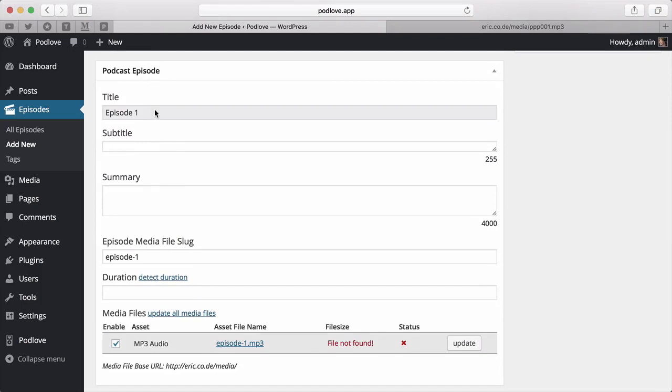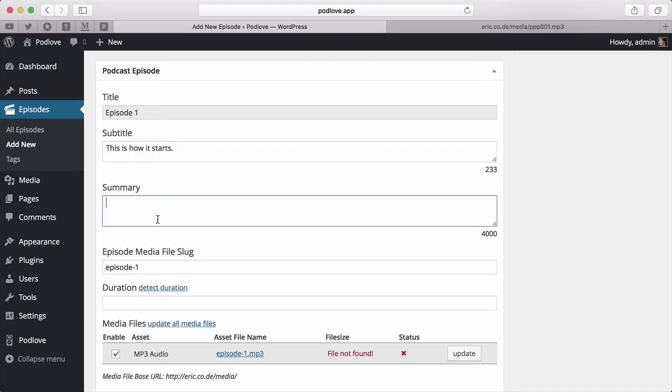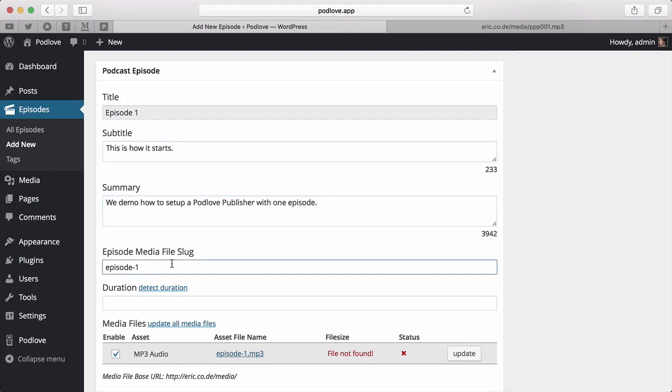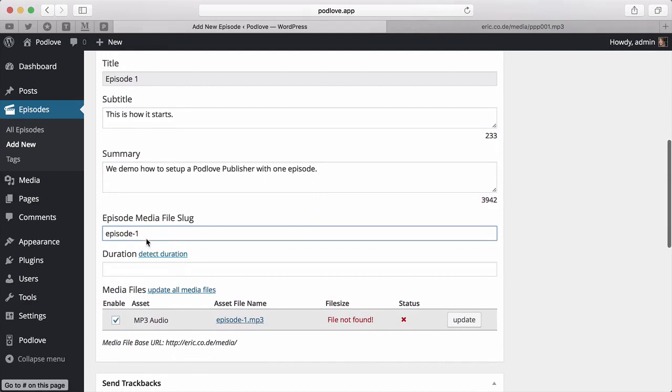Then scroll down to the new Podlove episode meta box. As you already did for the podcast, here you also have a title, which is the same as the episode title, the subtitle, and the summary.